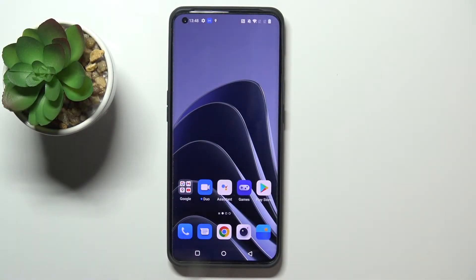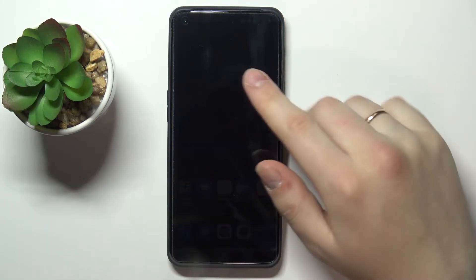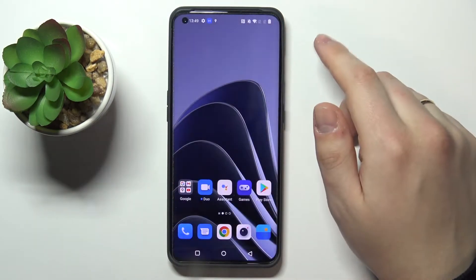Hi everyone. In front of me I have this OnePlus 10 Pro smartphone, and in this video I would like to show the top three widgets for the home screen of this device.